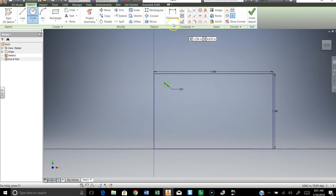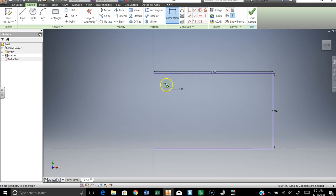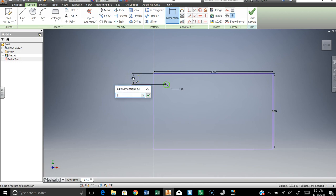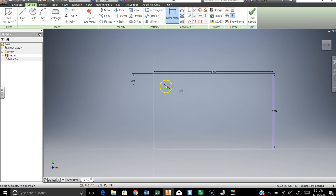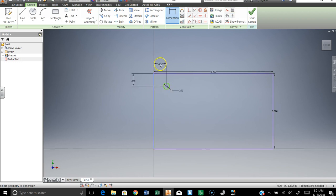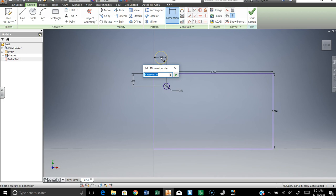Then we're going to dimension it. We're going to say we want that circle, the center of it, to be a half inch from the top and to be a half inch from the side.